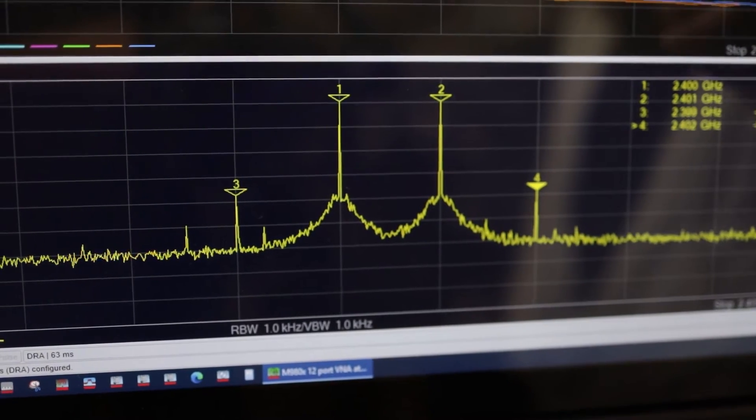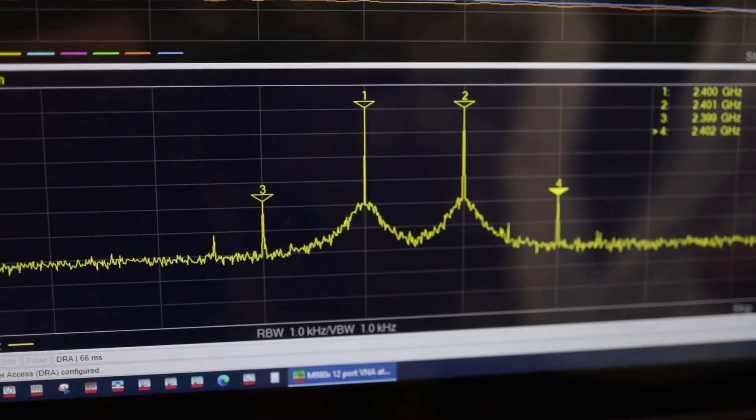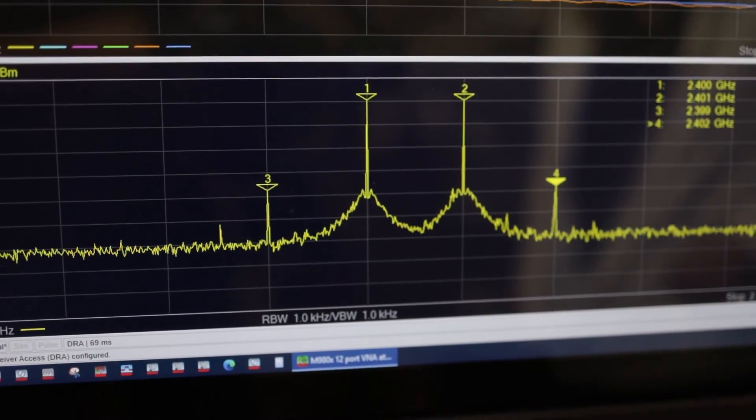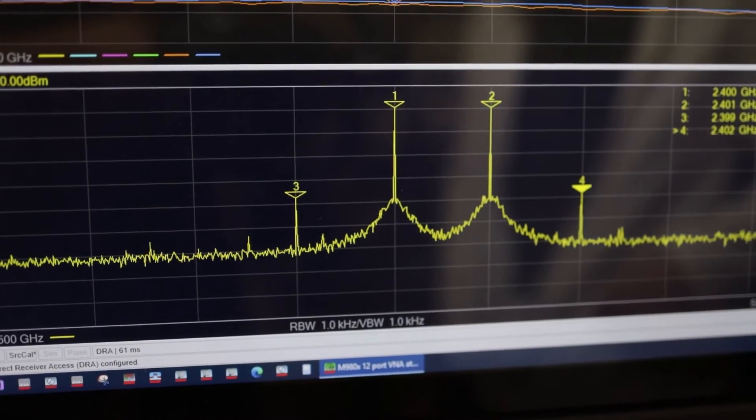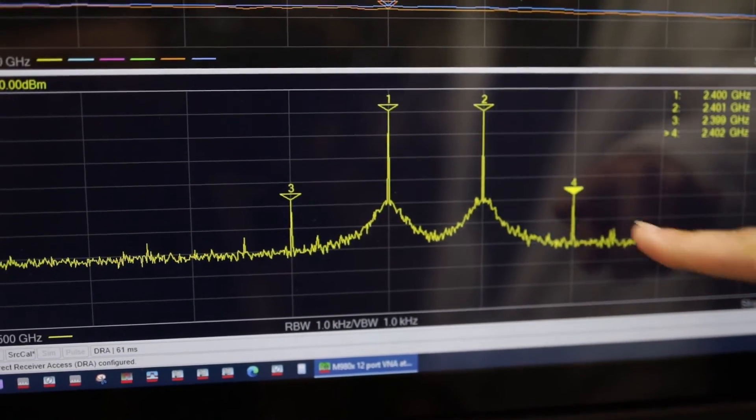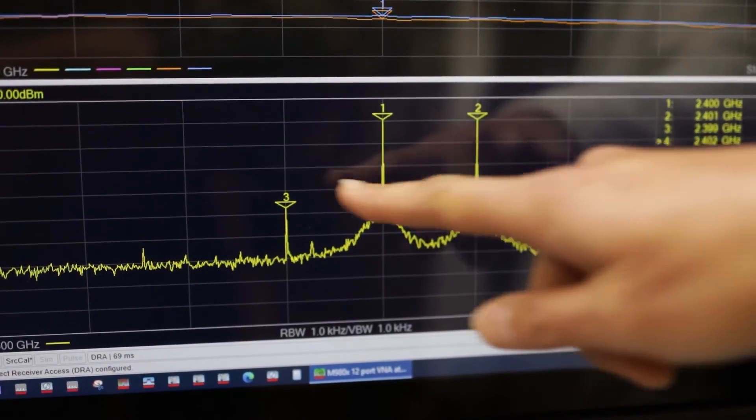IMD measurements are really common measurements and traditionally they're done with two sources and a spectrum analyzer. The two tones come from the two sources, the spectrum analyzer measures it. And that's great if you're measuring a single tone. When you're sweeping multiple tones that's very slow.